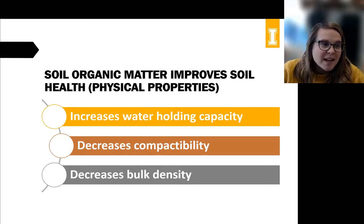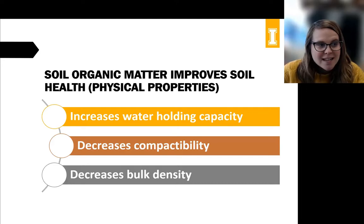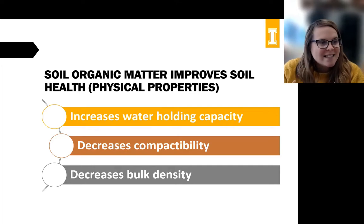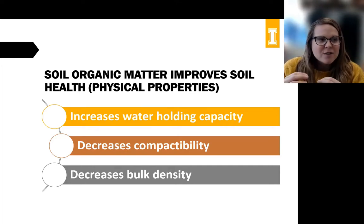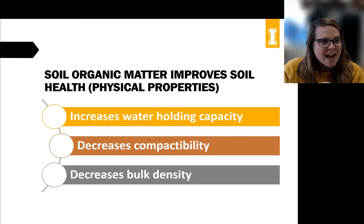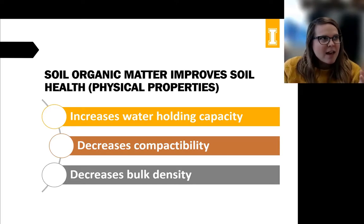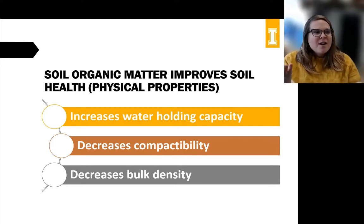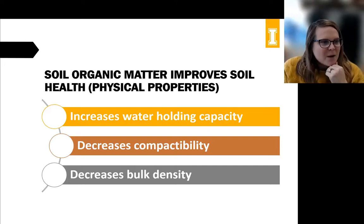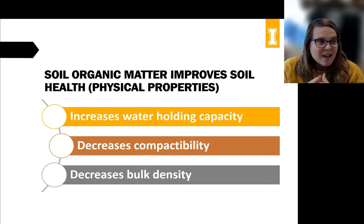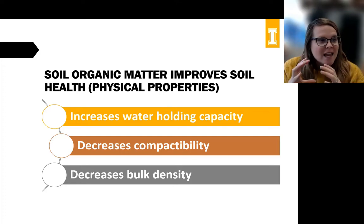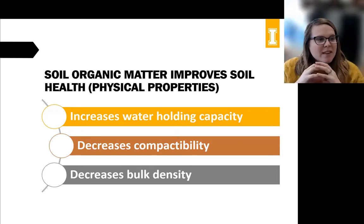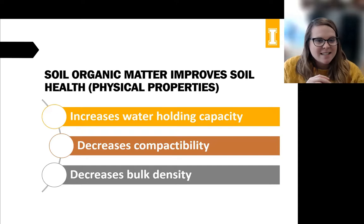The reason organic matter specifically decreases bulk density is that organic matter particles are less dense than a soil particle. If you think of soil as a brick and organic matter as a sponge — same size — think about which one would be heavier: the brick, even though it's the same volume as the sponge. That's a decrease of density. So if you have more organic matter in the same area, that whole thing is lighter.